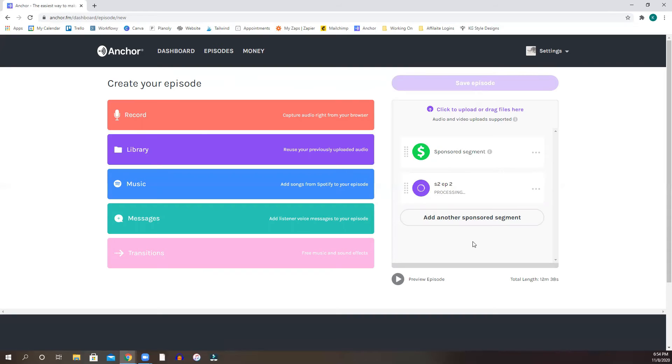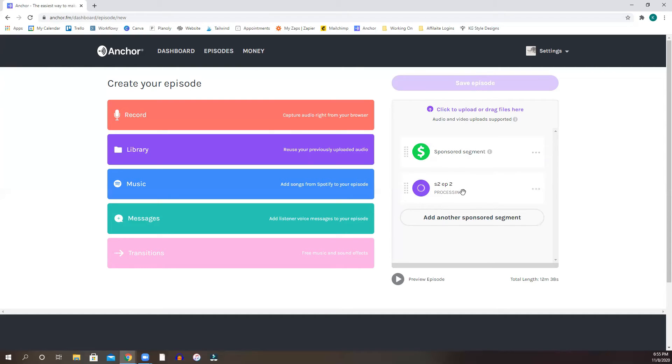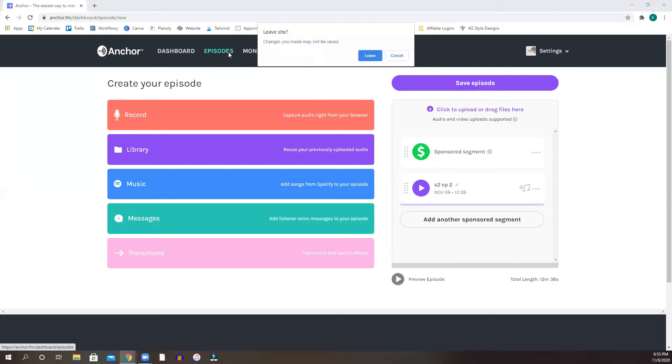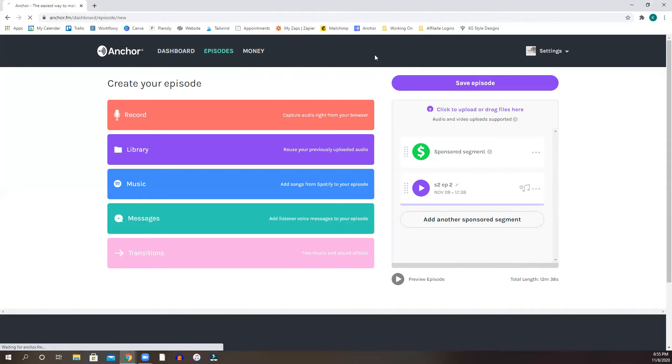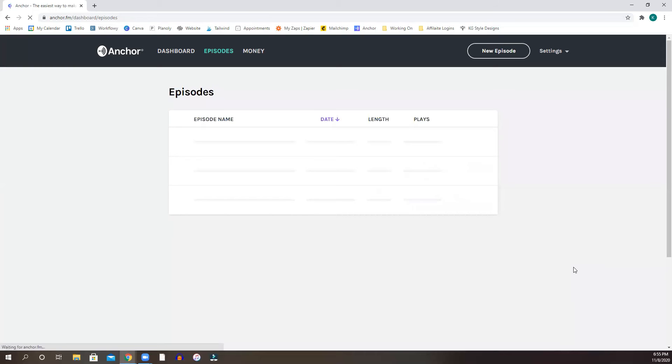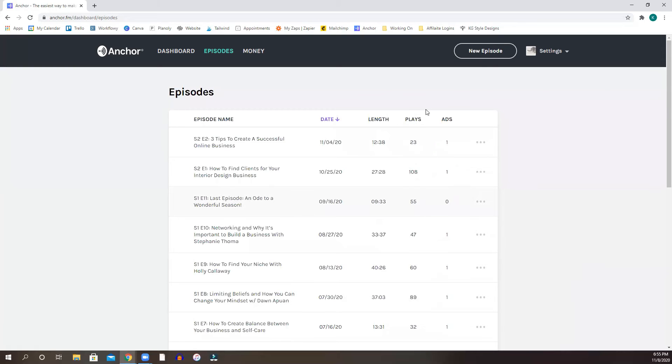For this particular one, it is an Anchor sponsored segment. So they would like their segment or this particular one to go before your episode starts. So that's how that goes. So we're going to wait on this to kind of process. And then what happens when it process, it goes directly into the, we can click out of this because again, I've already uploaded this, but it's going to go into your episode details.